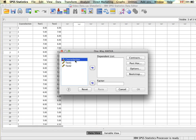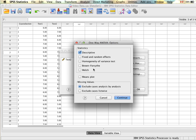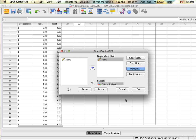Similar to t-tests, we put the course section — the independent variable — down on the factor list, and in the dependent variable list we put our test one. For contrasts and post-hocs: contrasts we won't worry about for this course. Post-hocs I'll show you shortly. Under options, we want to select descriptive statistics and the homogeneity of variance test, and otherwise leave everything as is.